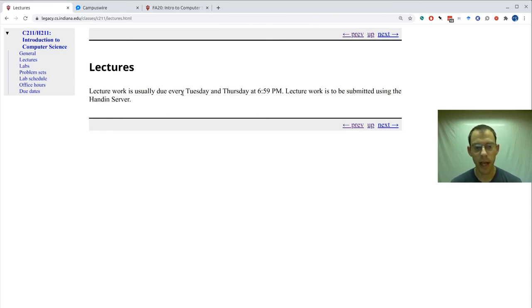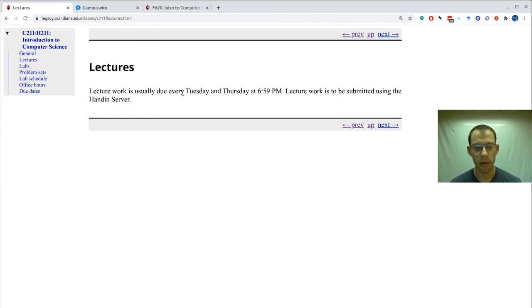Here's the lectures page. Each lecture will appear here and feature a number of links to videos.